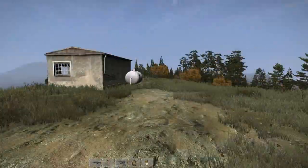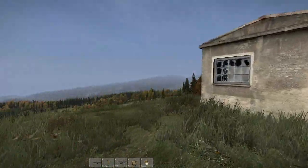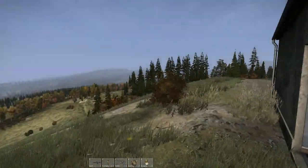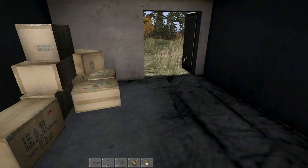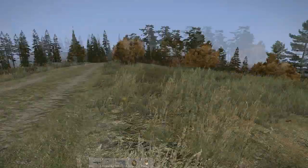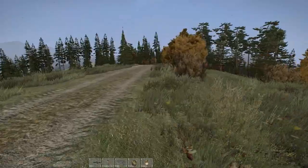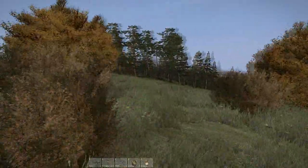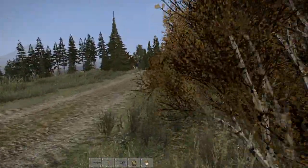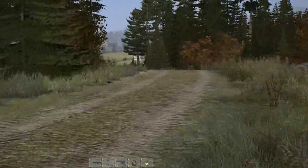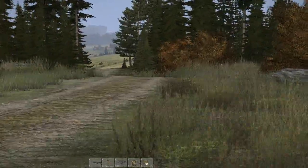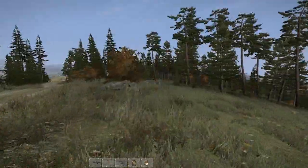First off, it's important to understand why DayZ can bring even the most powerful gaming computers to their knees. DayZ is based on the Arma 2 Take On Helicopters engine, which, like most Arma engines, does not utilize your computer's hardware to its fullest capabilities under default settings. For example, a lot of the game's graphical rendering is shifted onto your computer's processor as opposed to your computer's graphics card.